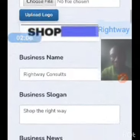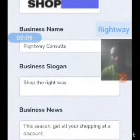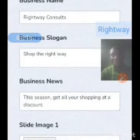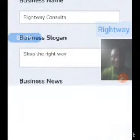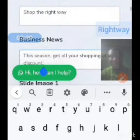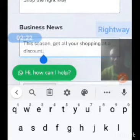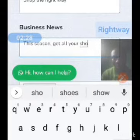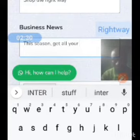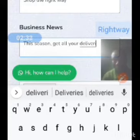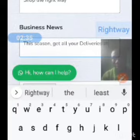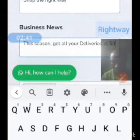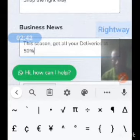My business name is Right We Consults. You put in your business login here. Then for the business news, I'll just change it now — I'll put something like 'Get all your shopping at a discount' or 'Your deliveries at 50% discount.'